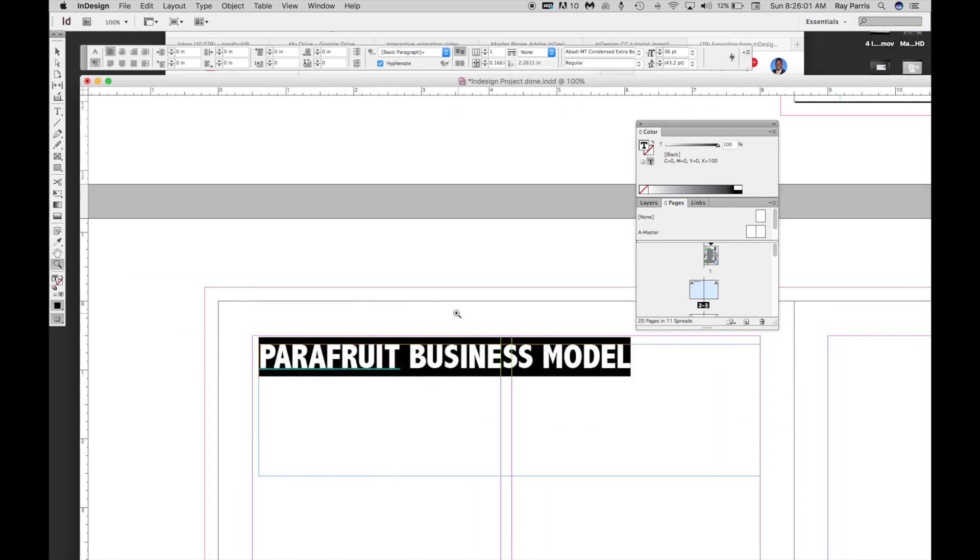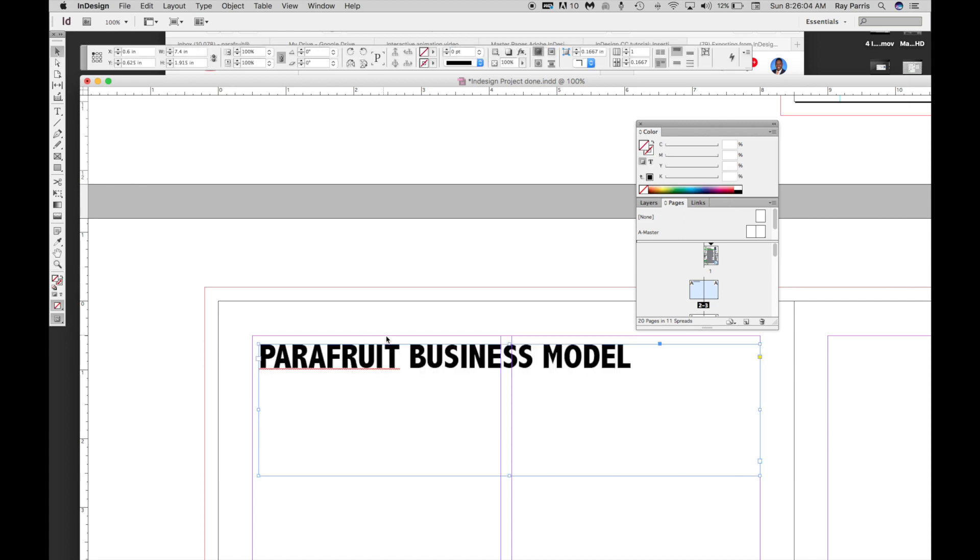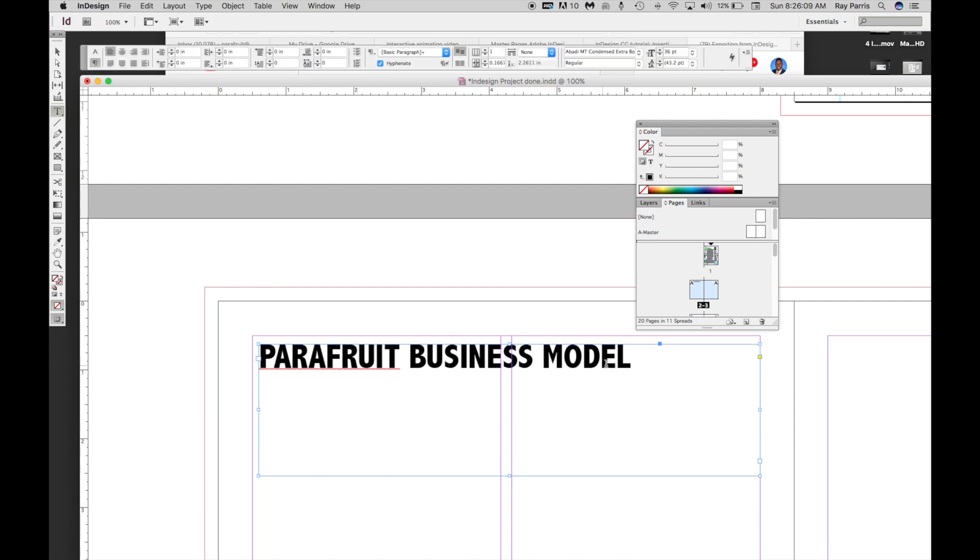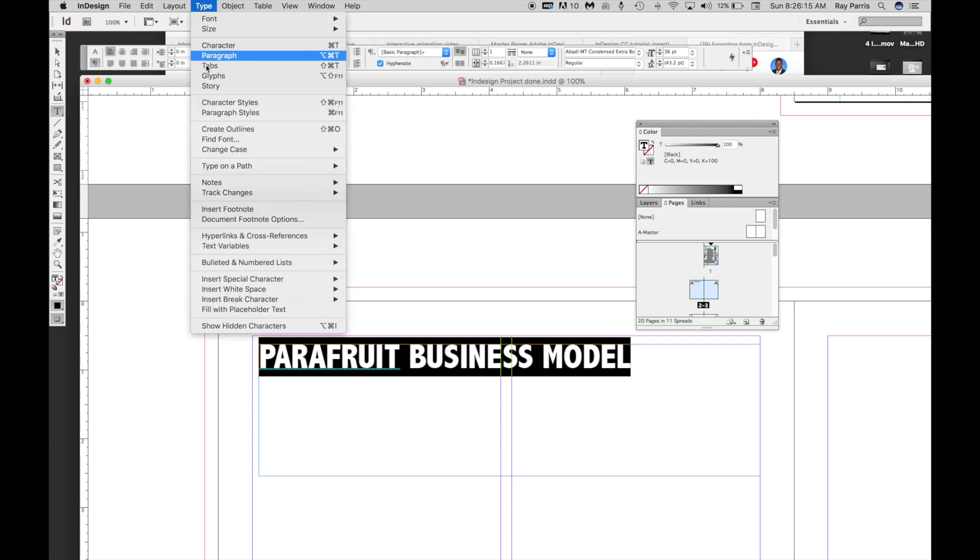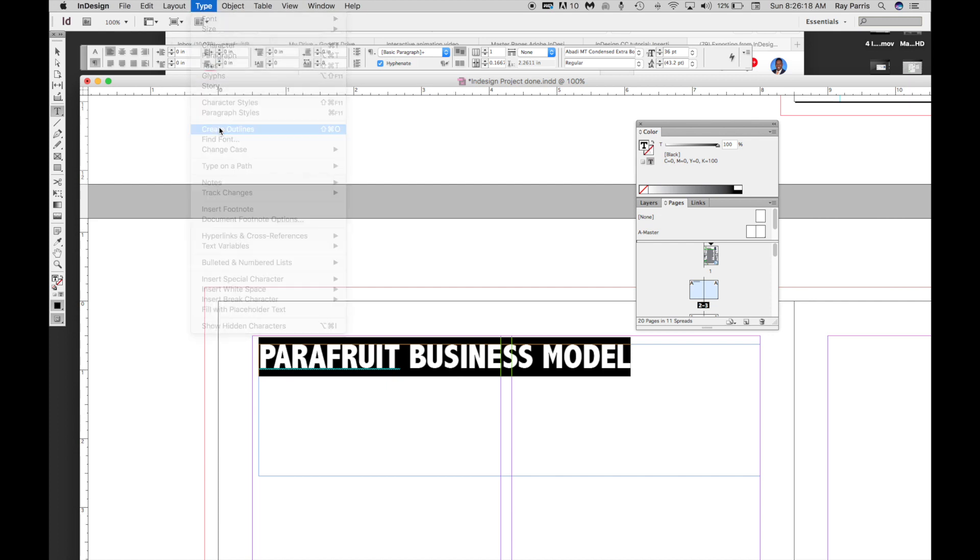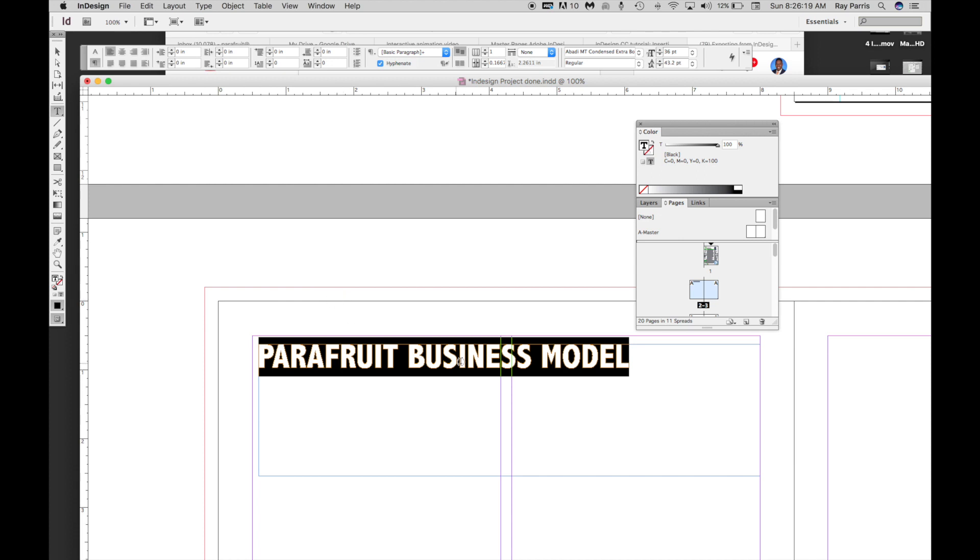So with the Parafruit Business Model, I'm going to click on the text and make sure it's highlighted. Right now the text is live text - you can go back and edit this. Once you convert this text to be an outline, it becomes an image of lines and shapes.